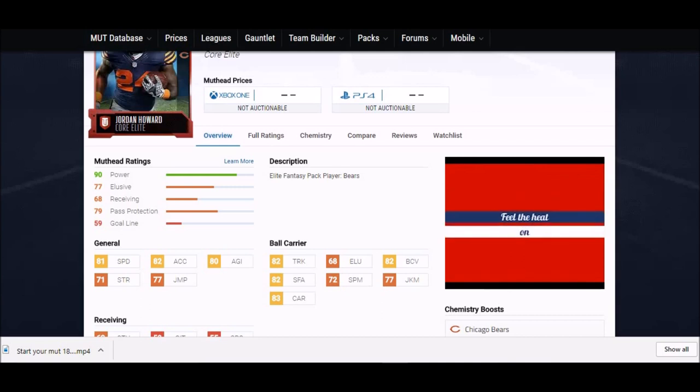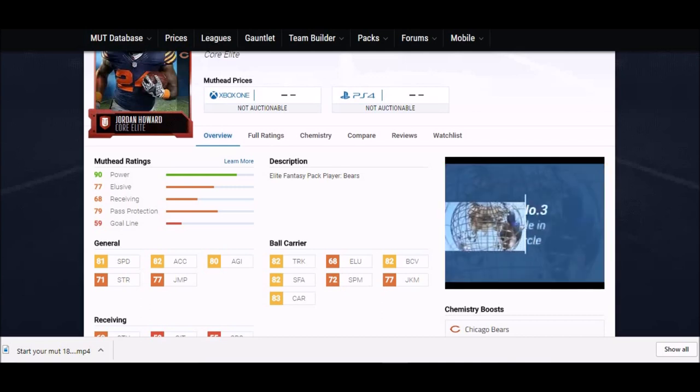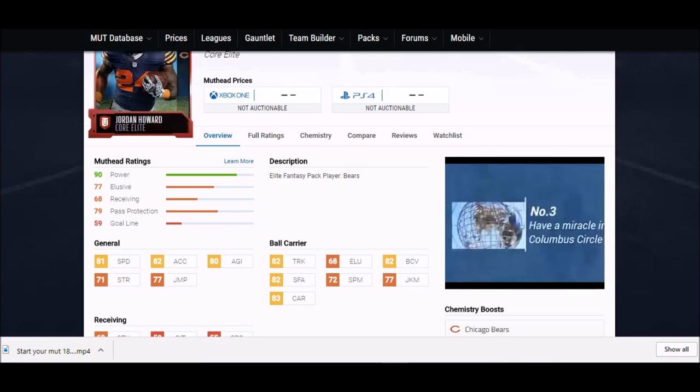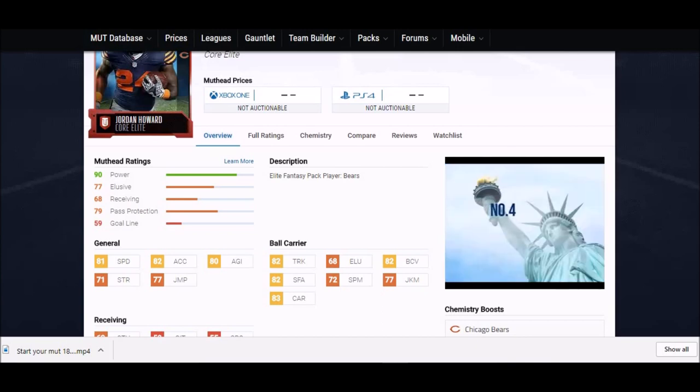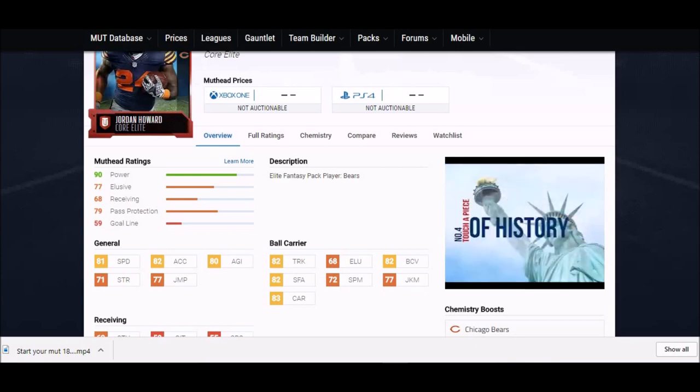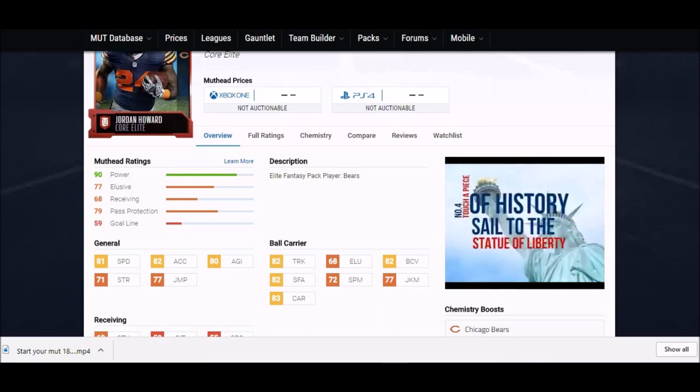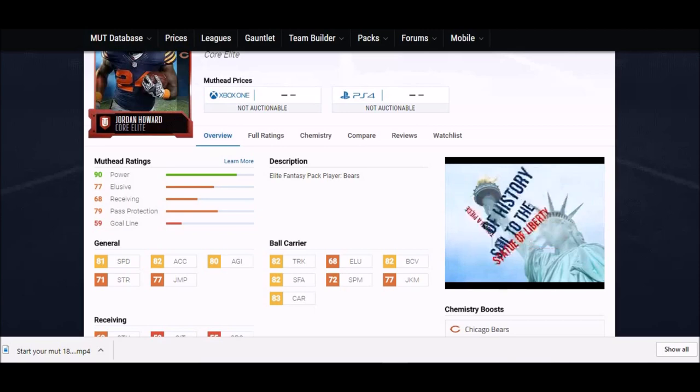He starts right at the gate with 82 trucking. I hear they're upgradable too, I don't know if that's true. His stiff arm and ball carrier stats are all pretty good, his carrying is pretty good. A really good power back. He's not going to be able to get outside too great with an 81 speed, but his acceleration is okay. Like I said, he's free.